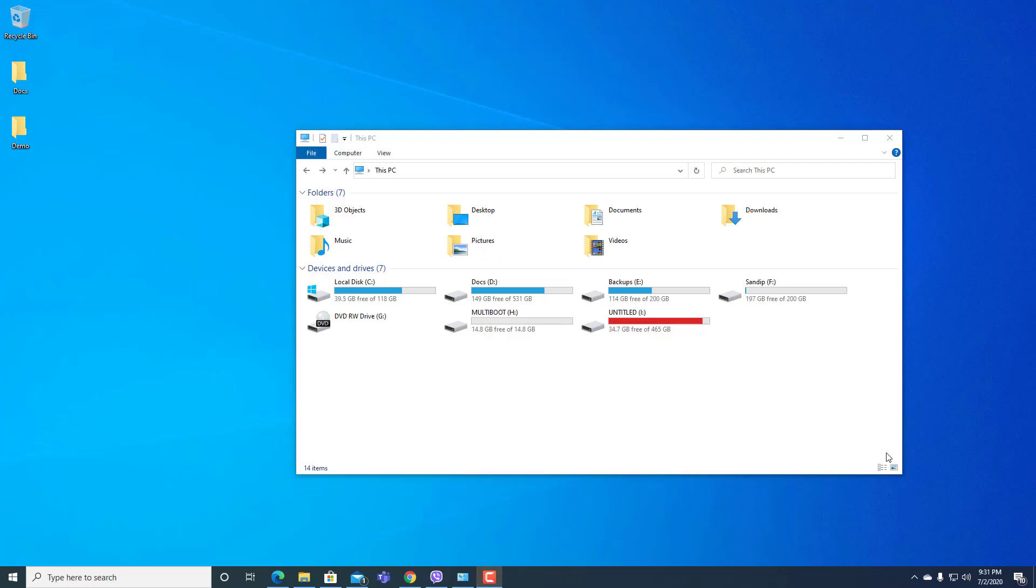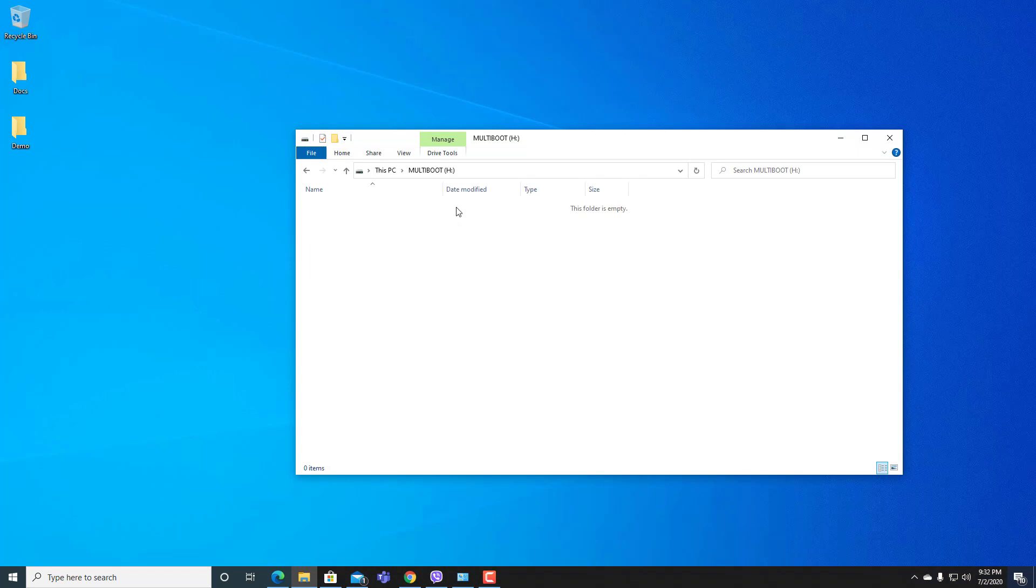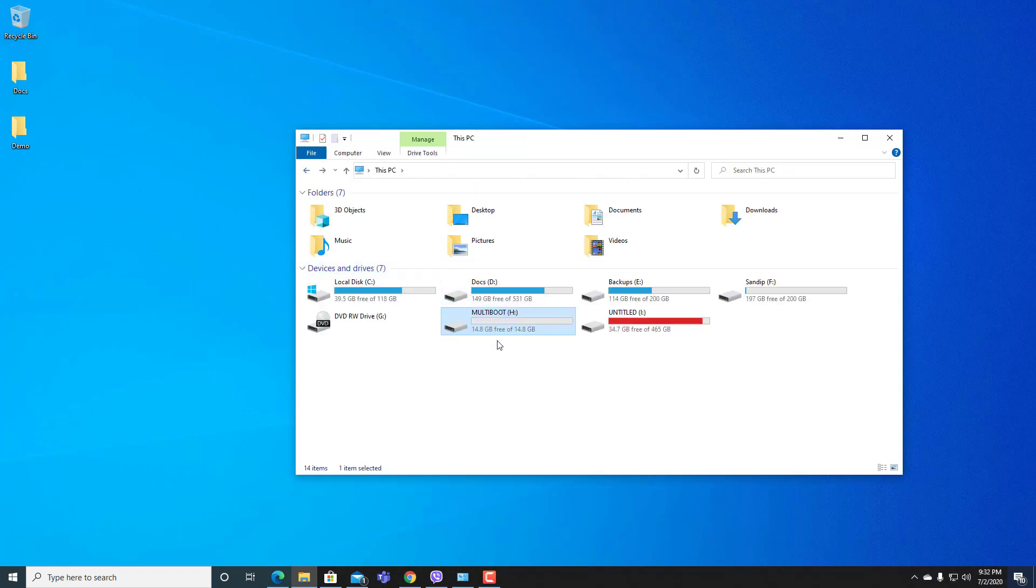Hello everyone, today in this video I am sharing about multi-OS bootable pen drive and how to create it. Here you can see the multi-boot pen drive already inserted in my computer and I will use this pen drive.